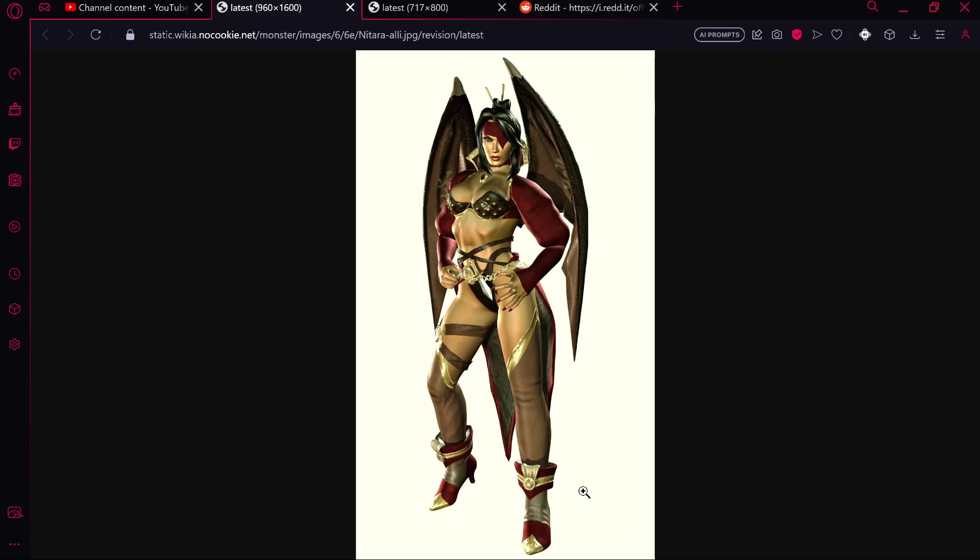We are going to go through Nitara's designs. Now she does have an alternate but given that nobody really knows her for her alternate, the white face paint or whatever, I don't even want to show it here. It sucks. But let's start with this design now.